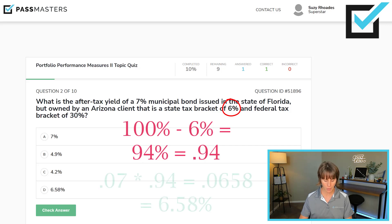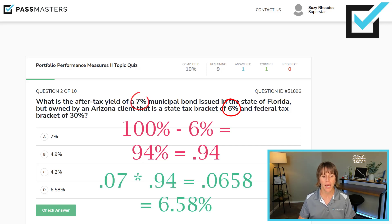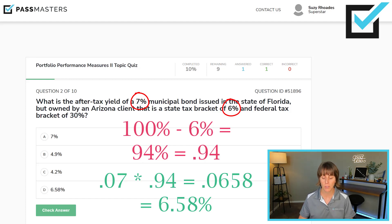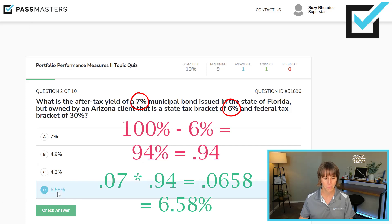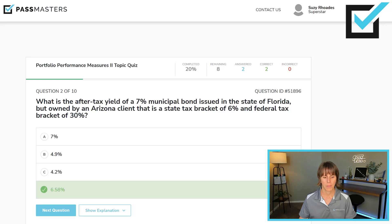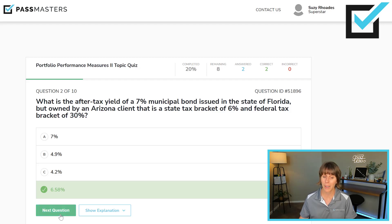We punch into the calculator: 0.07 (the municipal bond's yield) times the complement of the tax bracket, 0.94, to get the after-tax yield — 0.0658, so 6.58%. The test is famous for having information in the question that you don't even need. You just ignored the federal income tax bracket. Municipal bonds are tax-free federally.